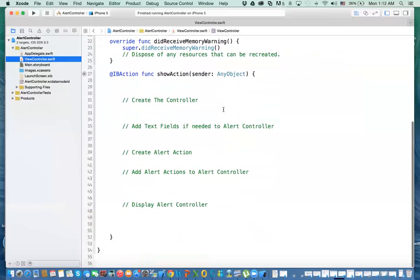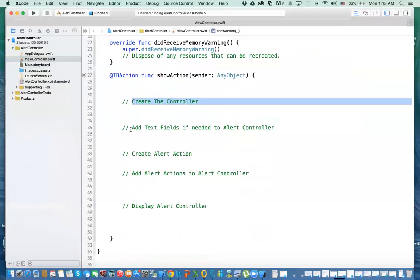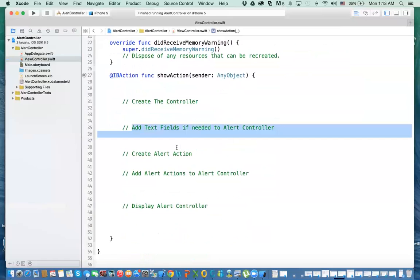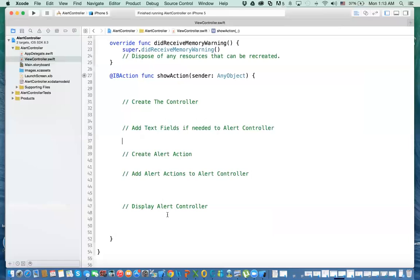In this button action, the steps to add an alert controller are: first, you create the controller. If you have any text fields you want to add for the user to enter — for example a login with username and password — you can add those if needed. Then you create the buttons, which we call alert actions. Previously you had to set a delegate and call a selector method, but now you can have a closure that handles the actions for that button. Then we add the alert action to the controller, and finally we display the view controller.